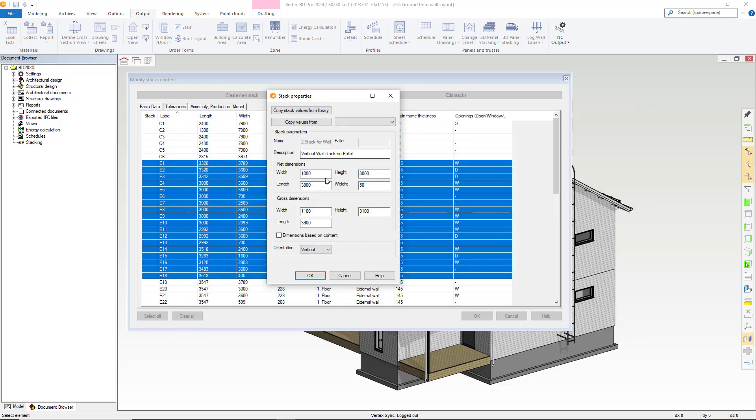Once selected, BD will go back to the stack properties window. Here, we will amend the net dimensions width slightly, and we'll also tick the dimensions based on content option. This option is good for when you don't have standard packages.